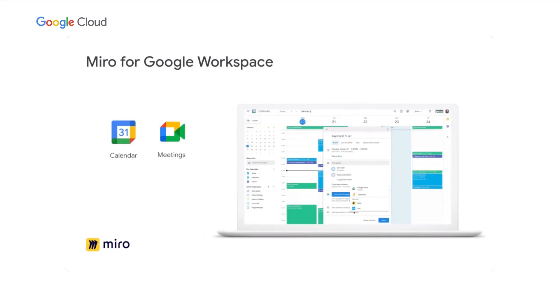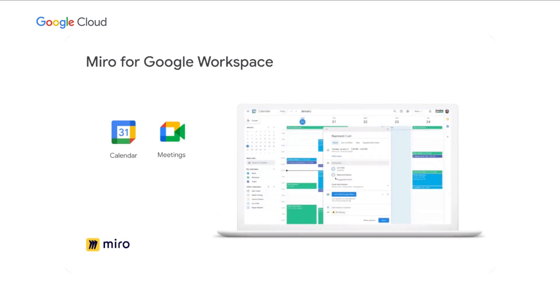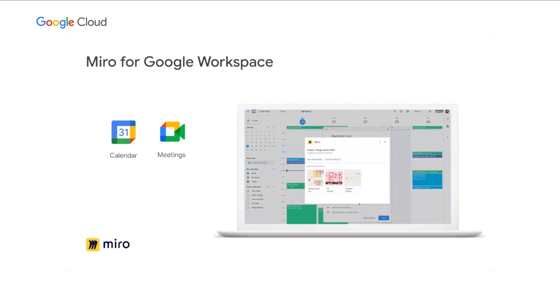We're also really excited about our upcoming integrations with Google Calendar and Meet. With Google Calendar add-on, meeting organizers can attach and share a Miro board ahead of a meeting and workshop. This takes the headache out of the meeting setup for organizers and gives participants the access they need to make the meetings more productive.